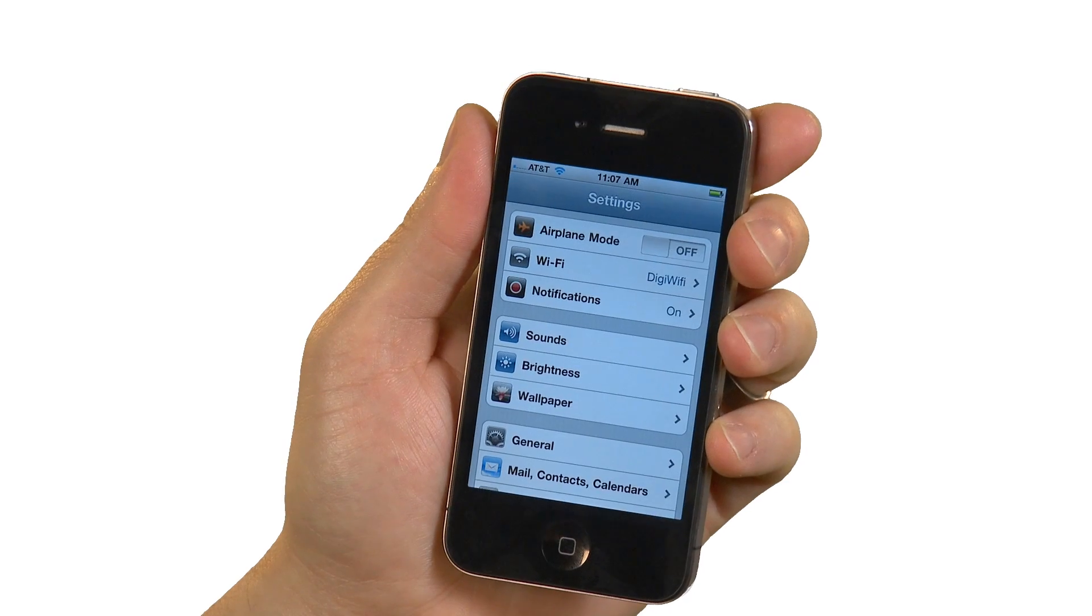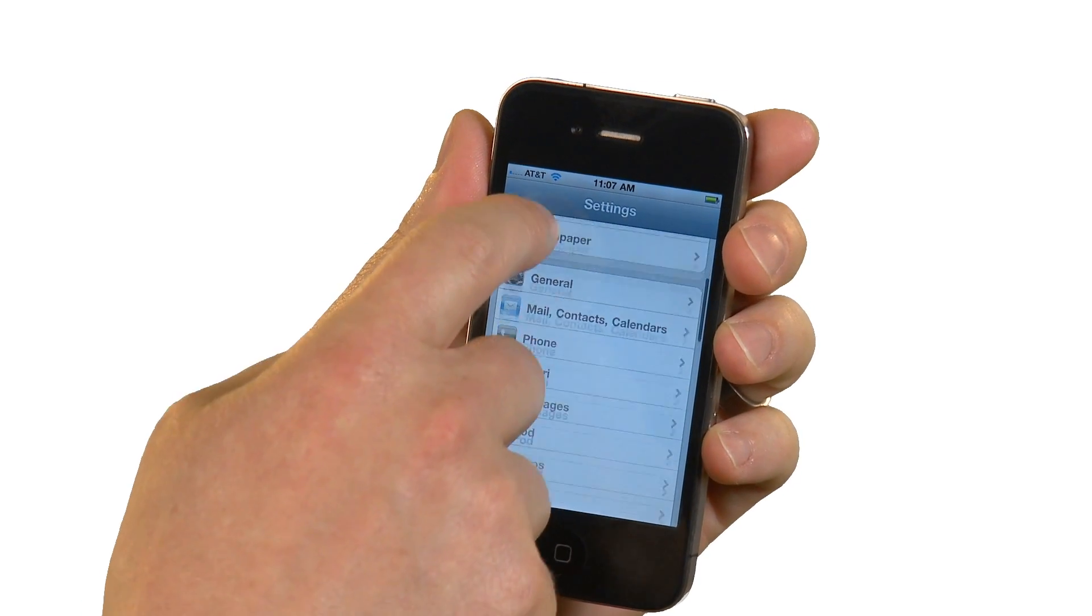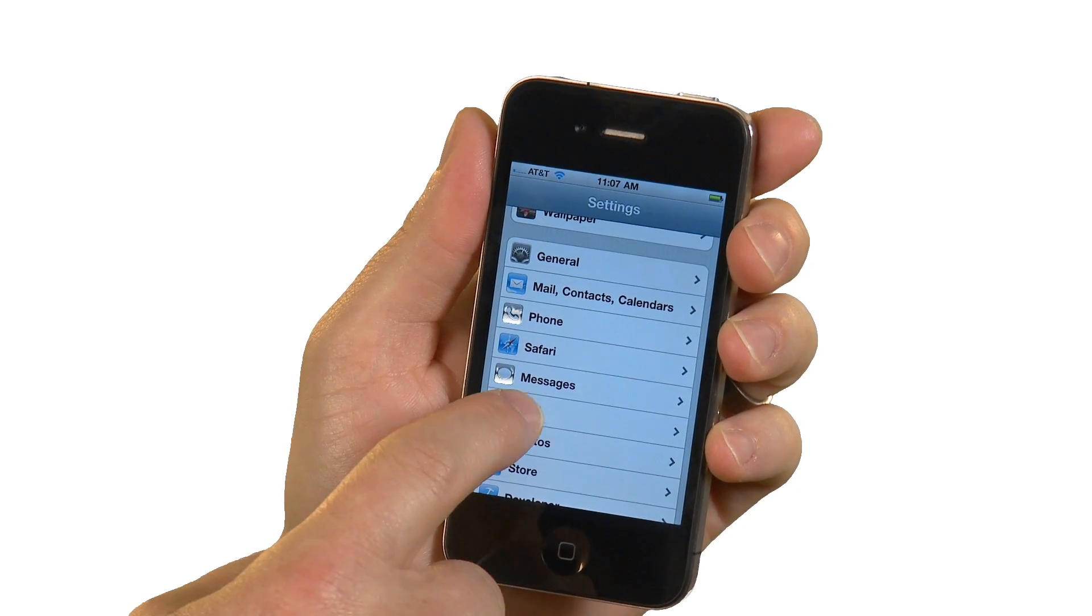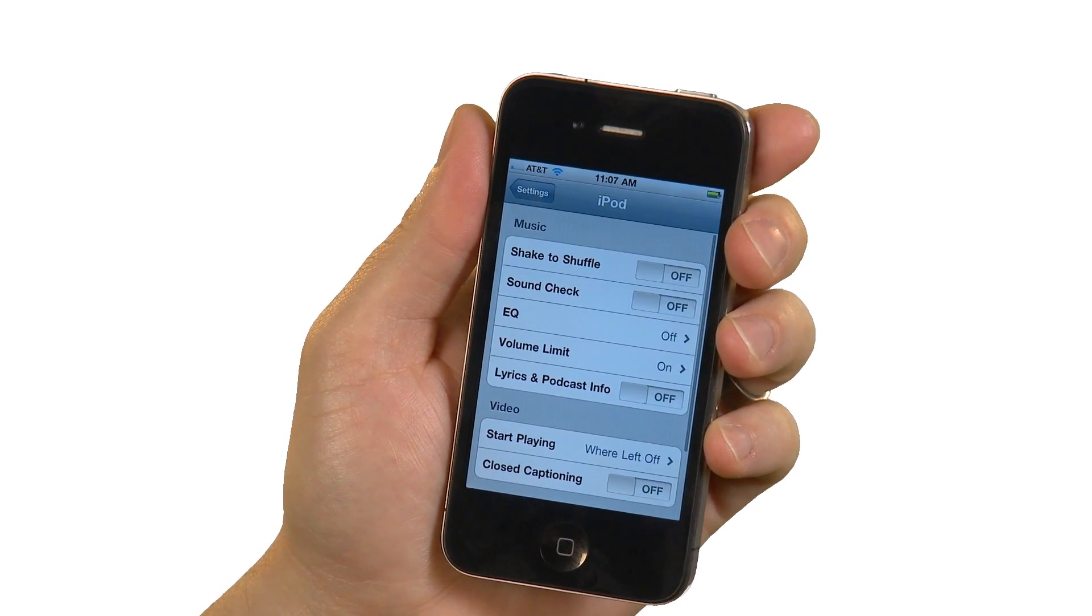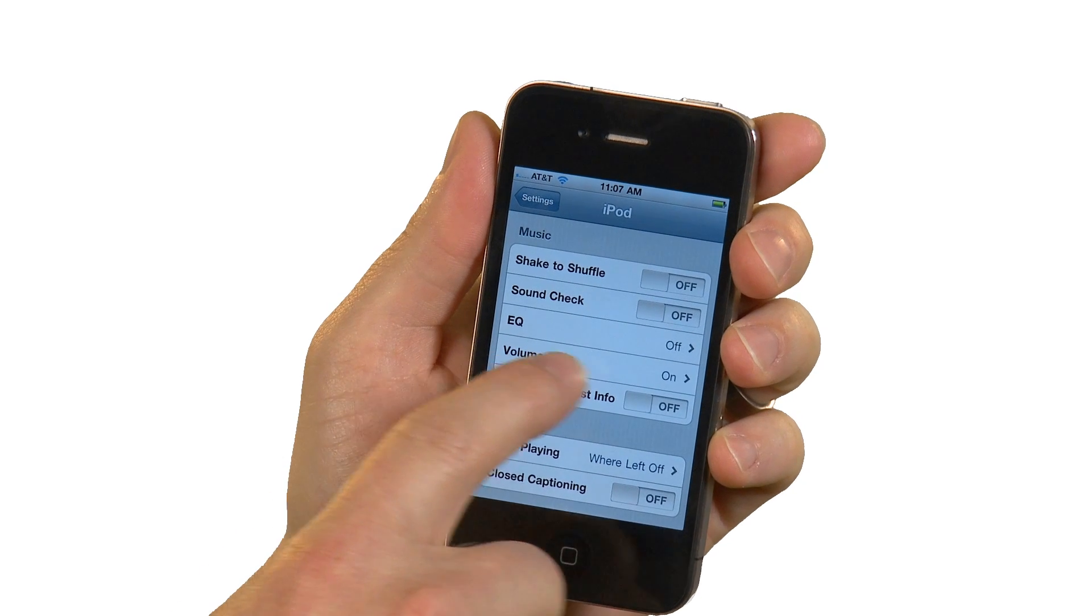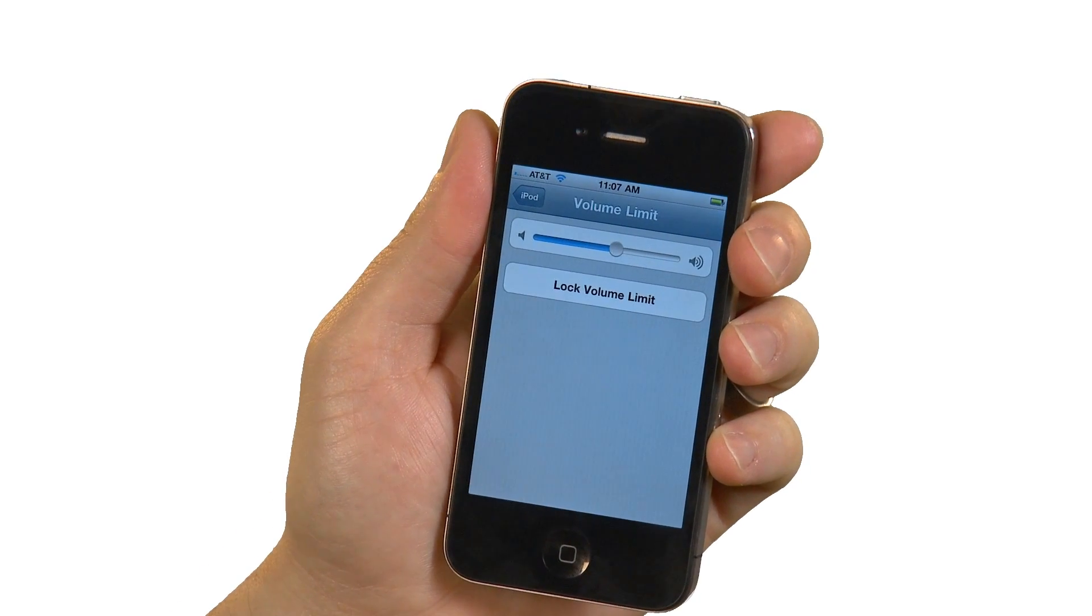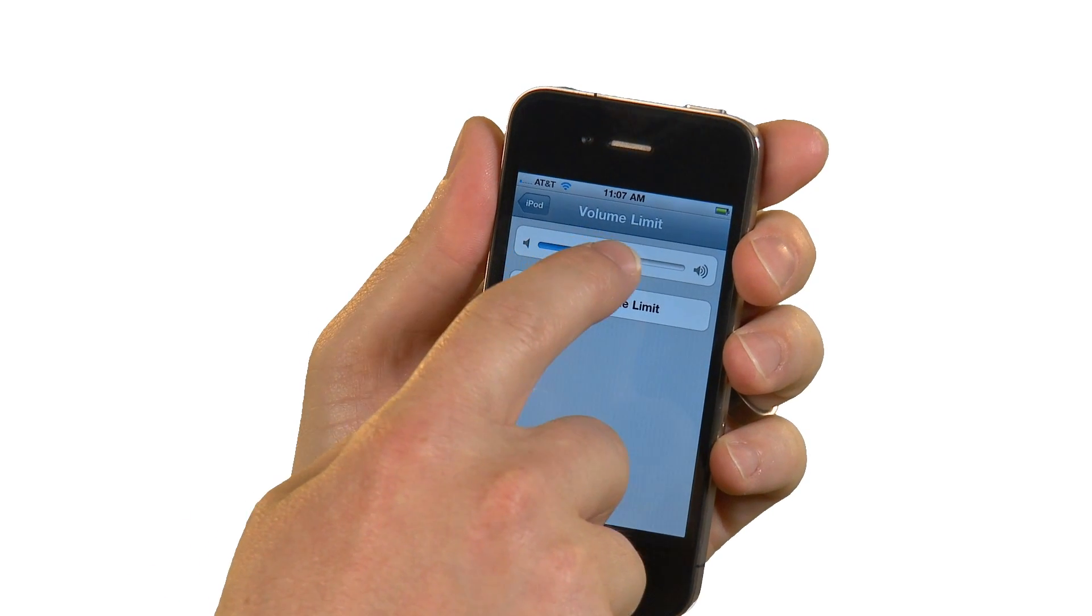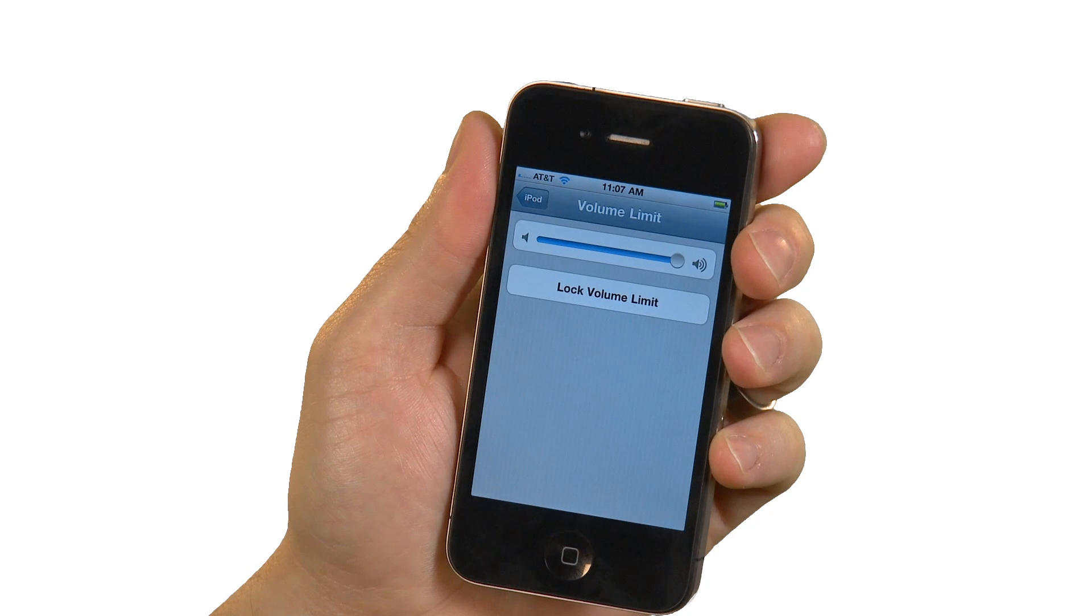Let's begin by making sure the iPhone's volume limit is turned off. First open the Settings application, then select the iPod setting. If the volume limit row reads off, you're all set. Otherwise, tap on this row and drag the volume slider all the way to the right.